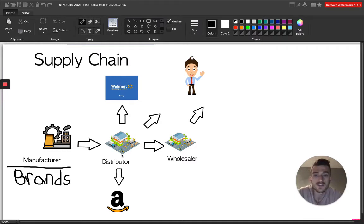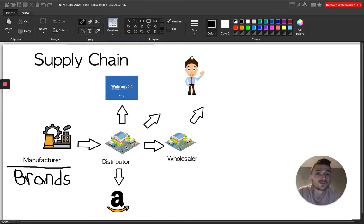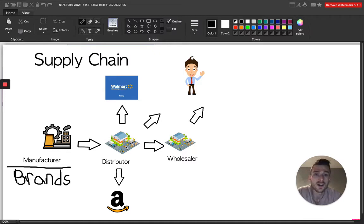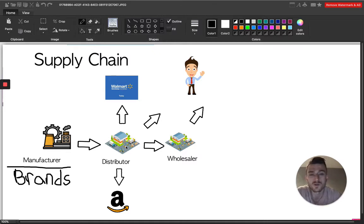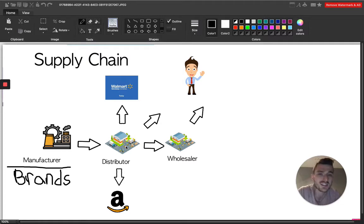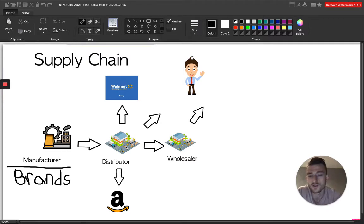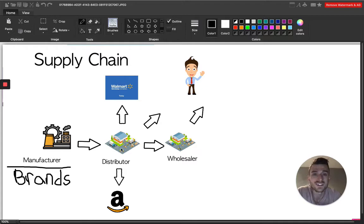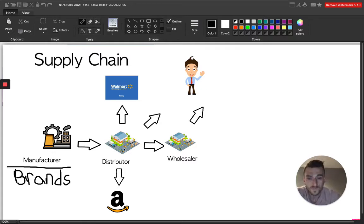Another route that the distributor will go is they will also deal directly with Amazon on some specific brands, on some specific products, on a case by case, throughout all different categories, right? The distributor will also deal directly with Amazon from there.